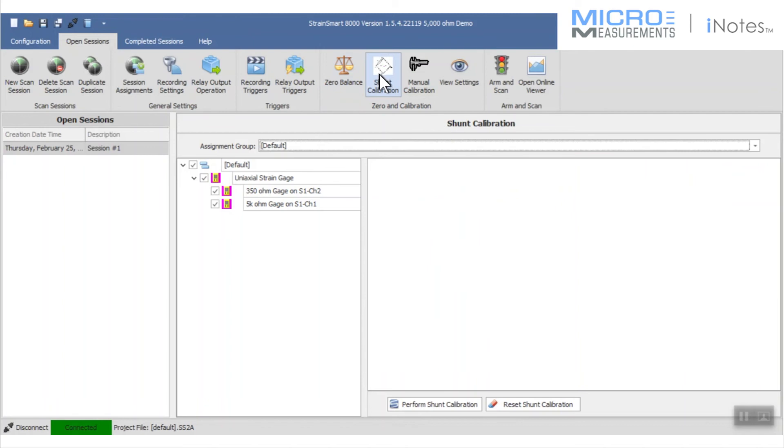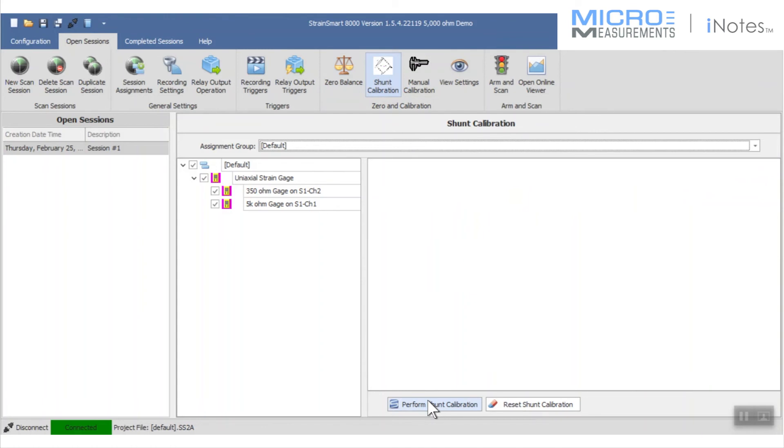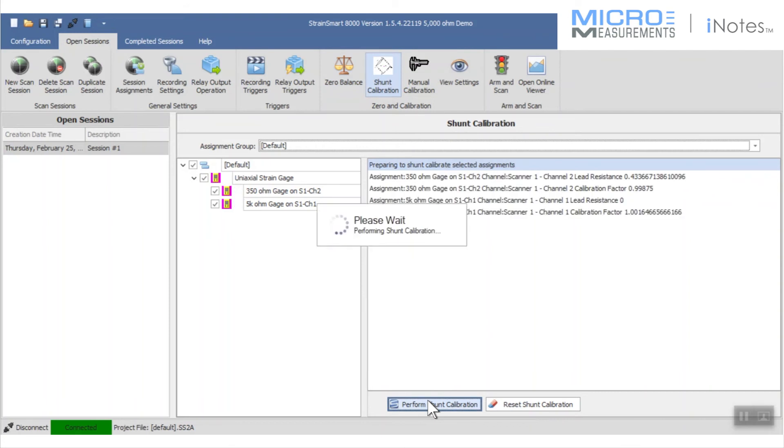Then I'm going to ask it to perform a shunt calibration. The shunt calibration, if you're not familiar with it, is paralleling in a very precise known resistance that creates a very precise known strain level. As I did in the previous screen, I told it what to expect. If it makes the measurement and finds something dramatically different, it's going to report that back to me.